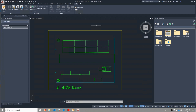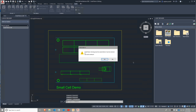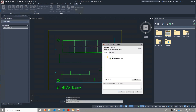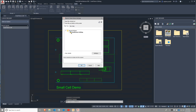Now that we've finished modifying this demo cell, I'm going to go ahead and do my initial vault check-in for it. Under the vault tab, I'm going to choose check-in, and once I hit the check-in button, I will get notified that this needs to be saved before it can be checked in. I'm going to hit yes to save it, and then you will get a typical vault check-in dialog.